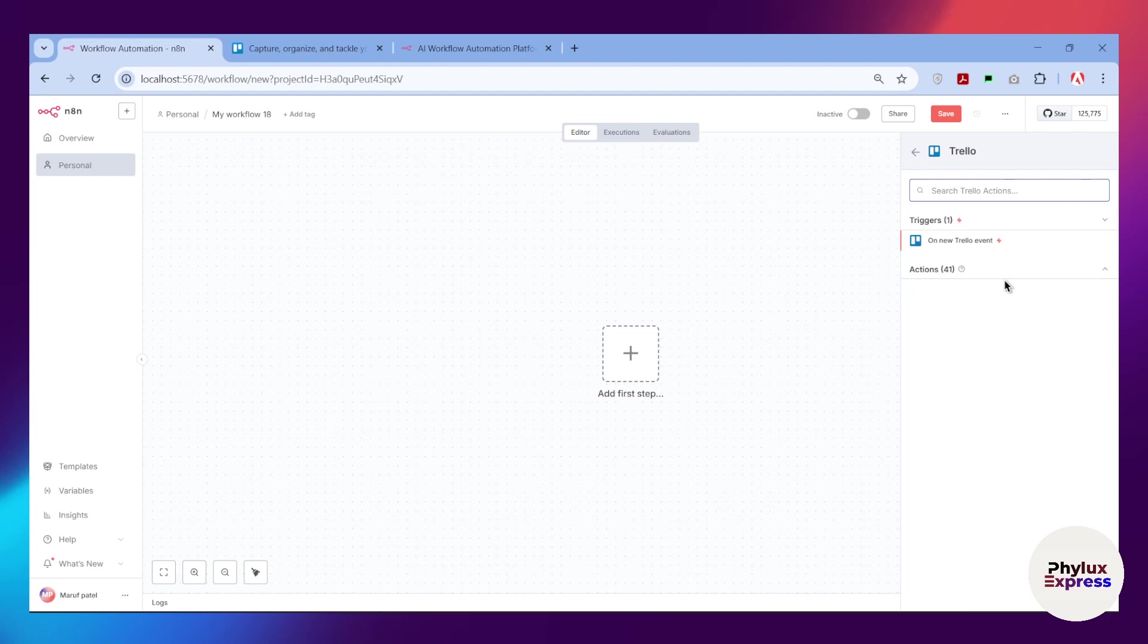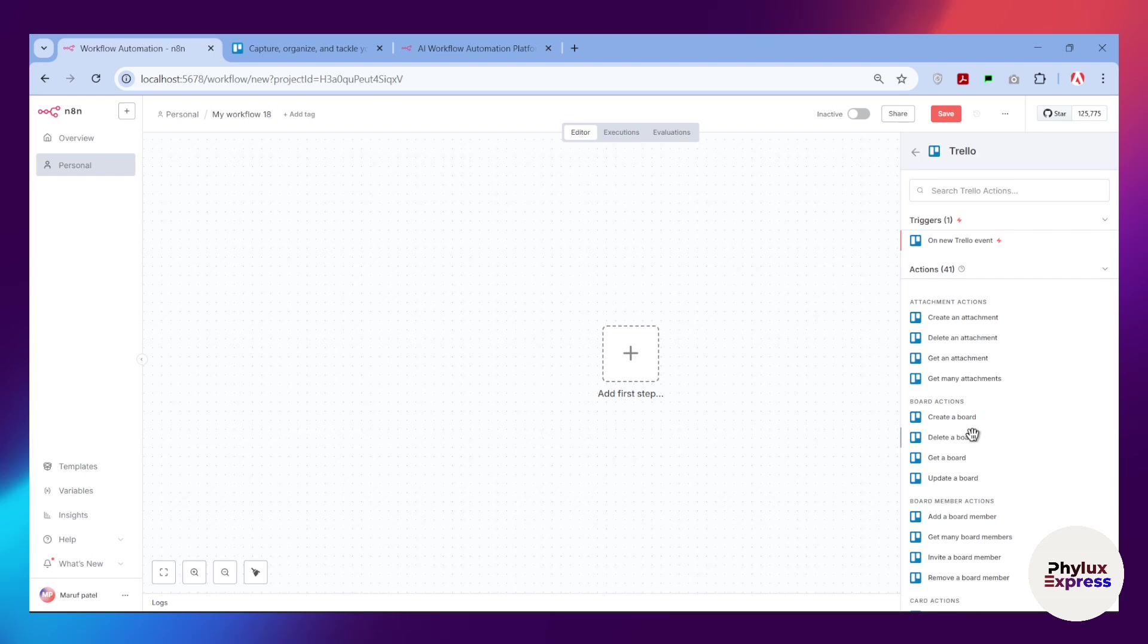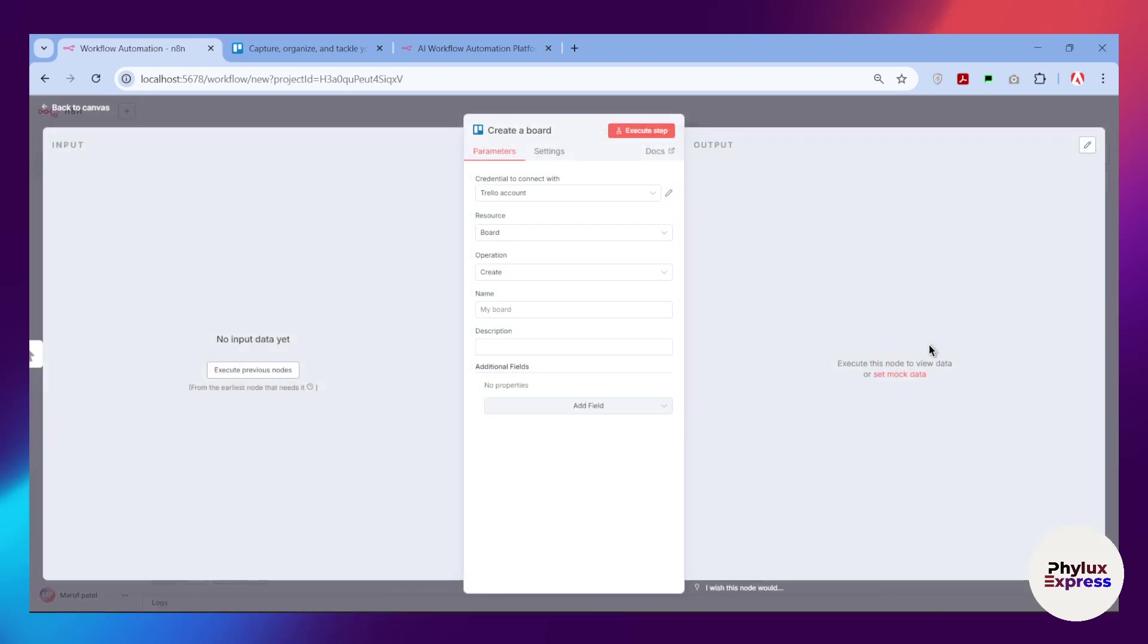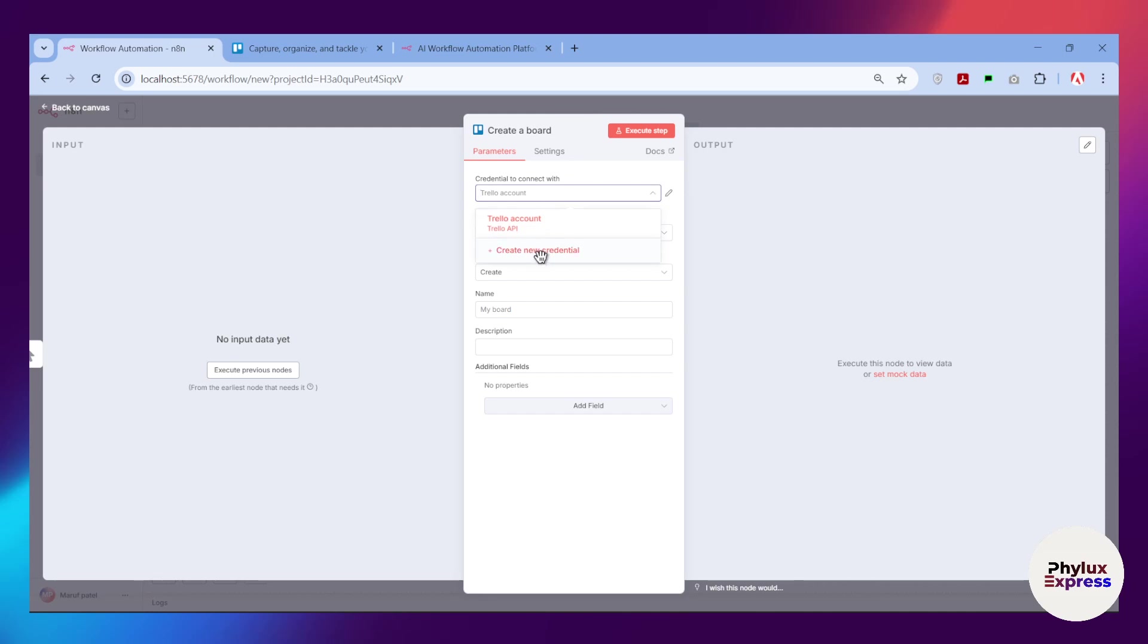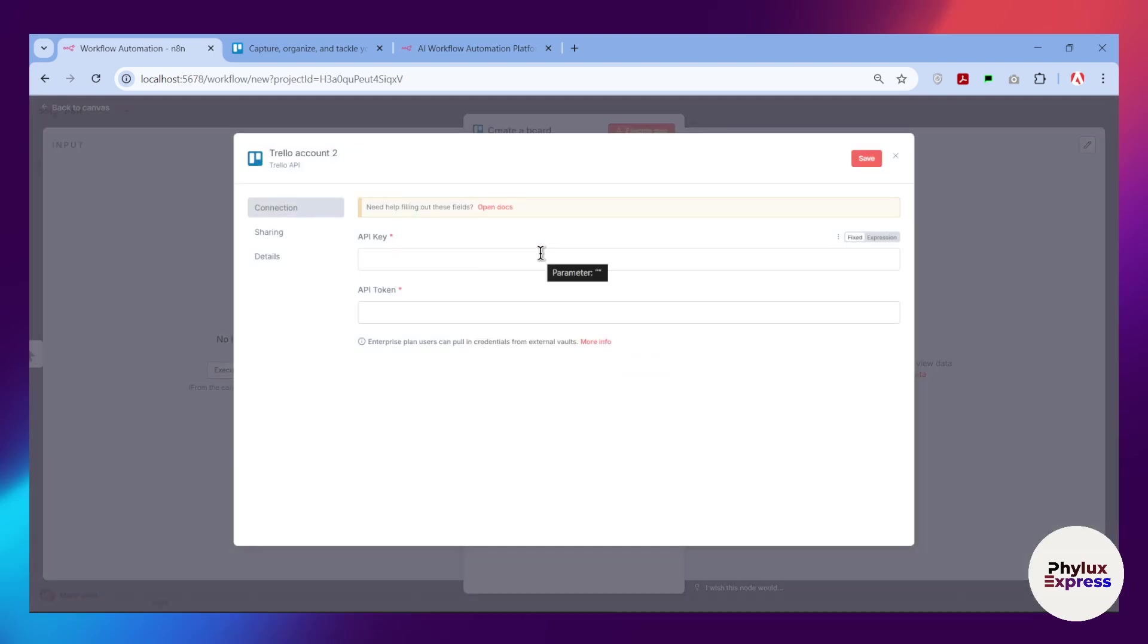Click on the Trello node, and from here you will get two things: first is trigger, second is action. For this tutorial, I'm going to choose action, which will be create a board. Simply select that, and from there you have to click on this create new credential.